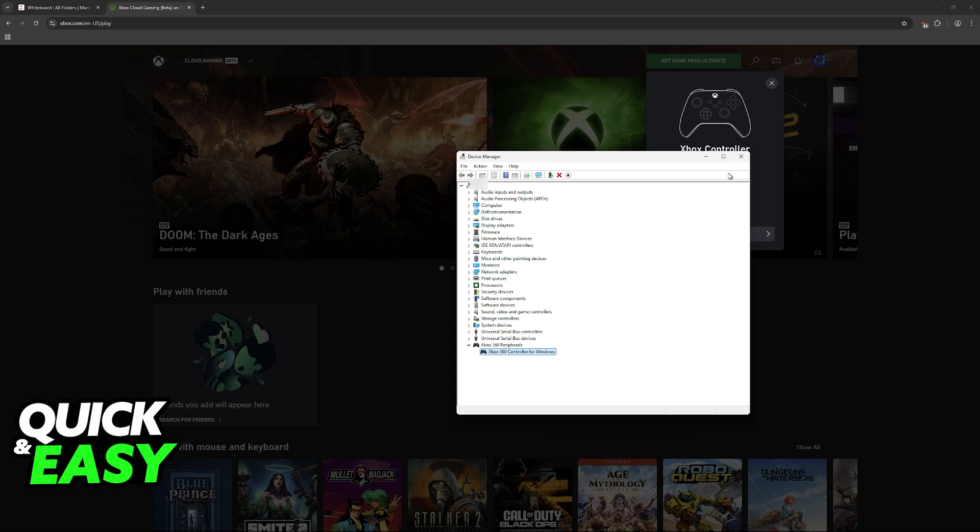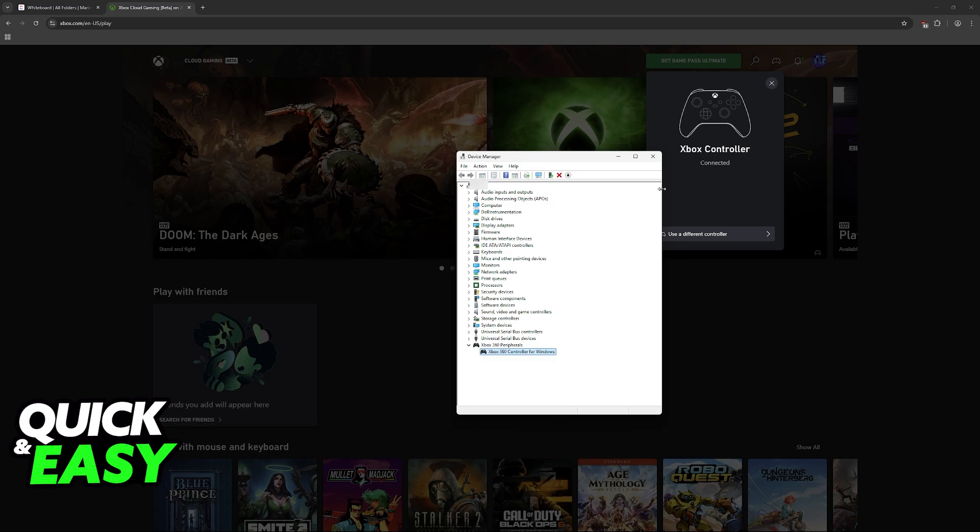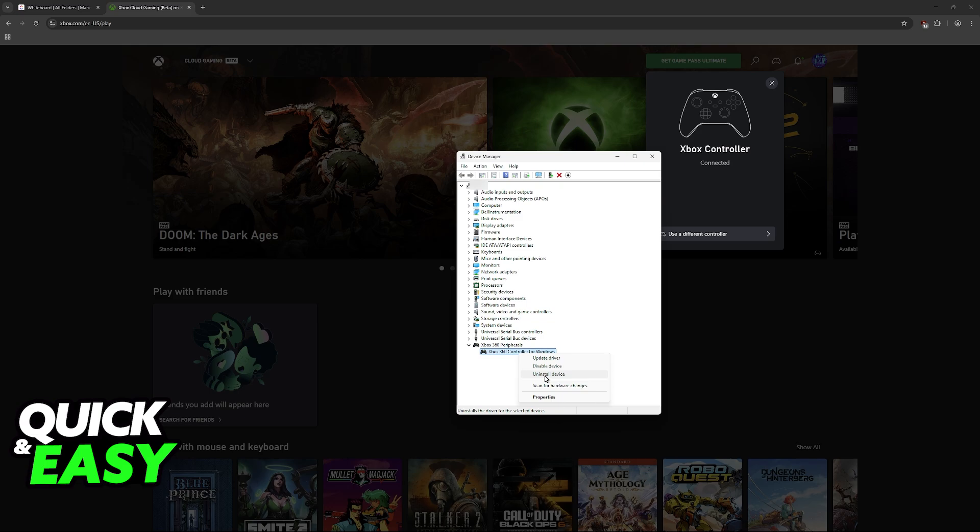If it appears on this list but it is still not working within the website, what you can do is right-click it and choose the option to uninstall the device. Don't worry, this won't break the controller. After you uninstall the device, this is going to uninstall the driver for this controller, and all that you have to do is plug it into a different USB port.